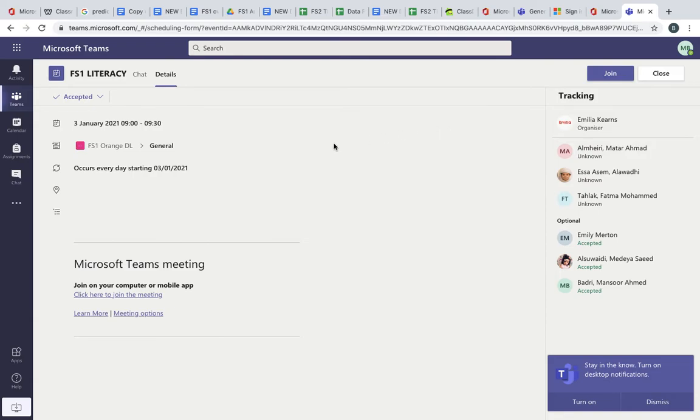It will be the same for Arabic. He'll be added to the Arabic team with Miss Duha and he'll be able to enter the literacy and maths teams from here.